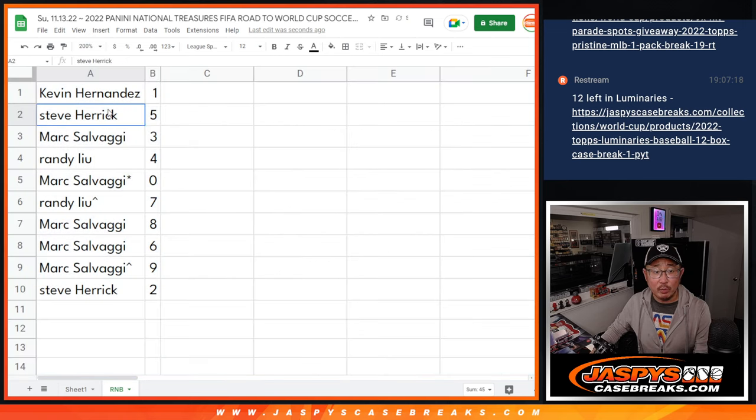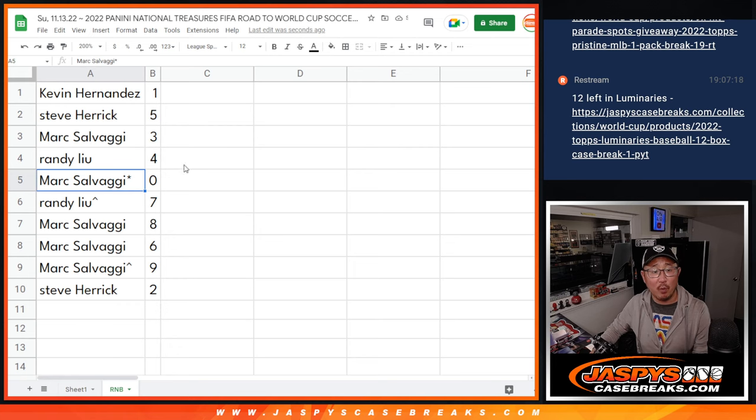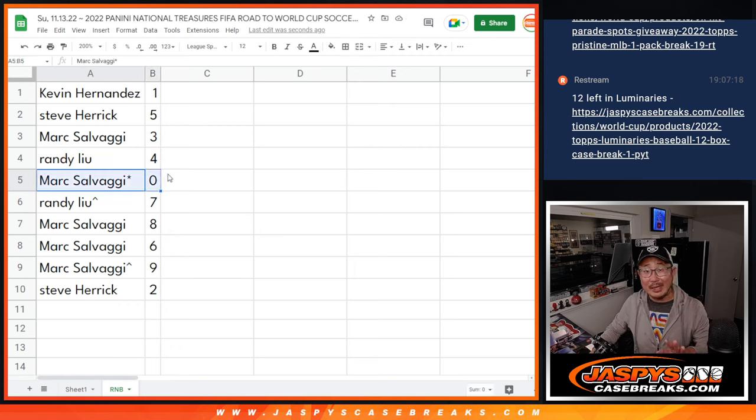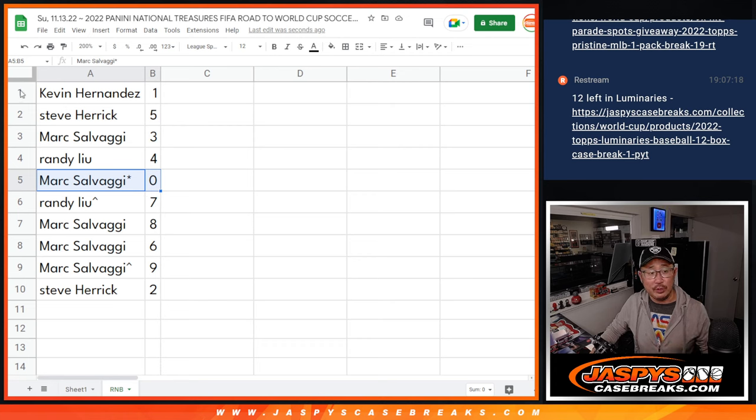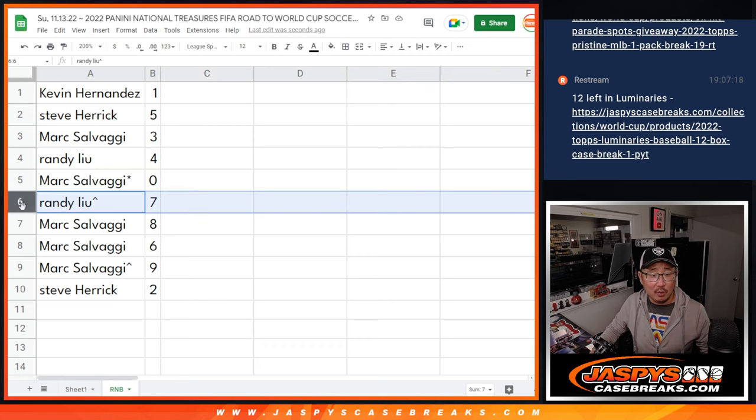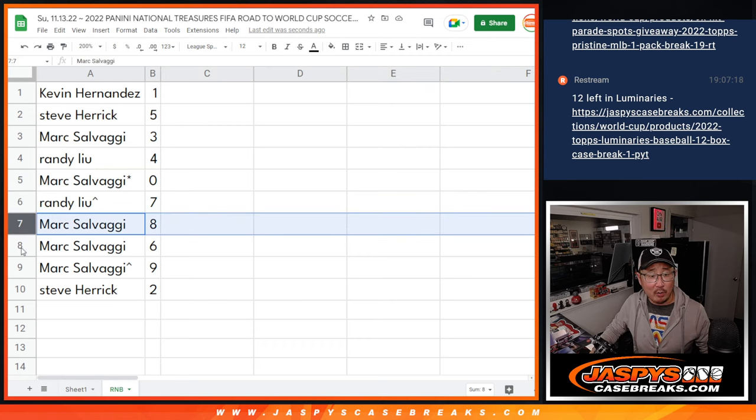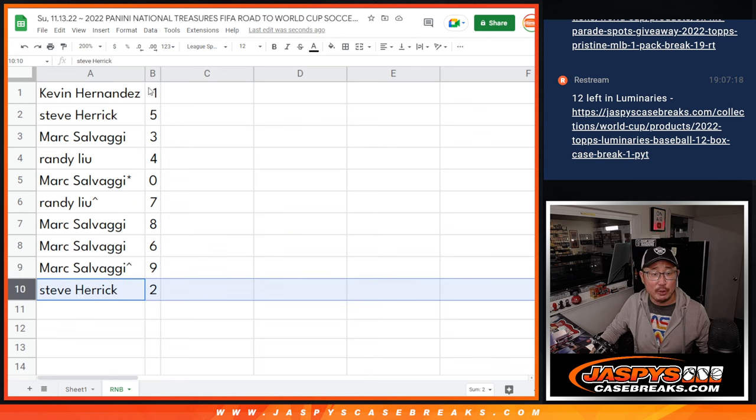All right. So Kevin with one, Steve with five, Mark with three, Randy with four, Mark with zero. You'll get any and all redemptions for those teams, including one of one redemptions. Kevin, you'll still get live one of ones. Randy with seven, Mark with eight, six and nine, Steve with two.